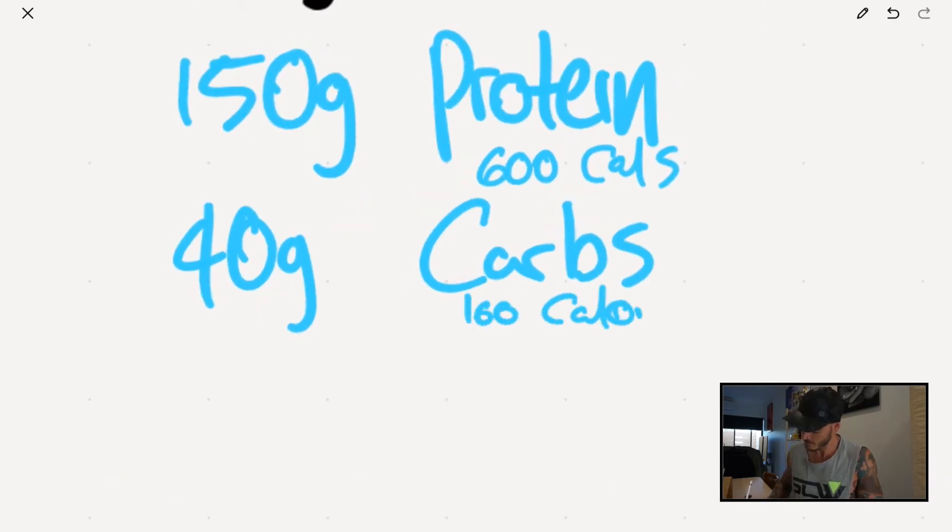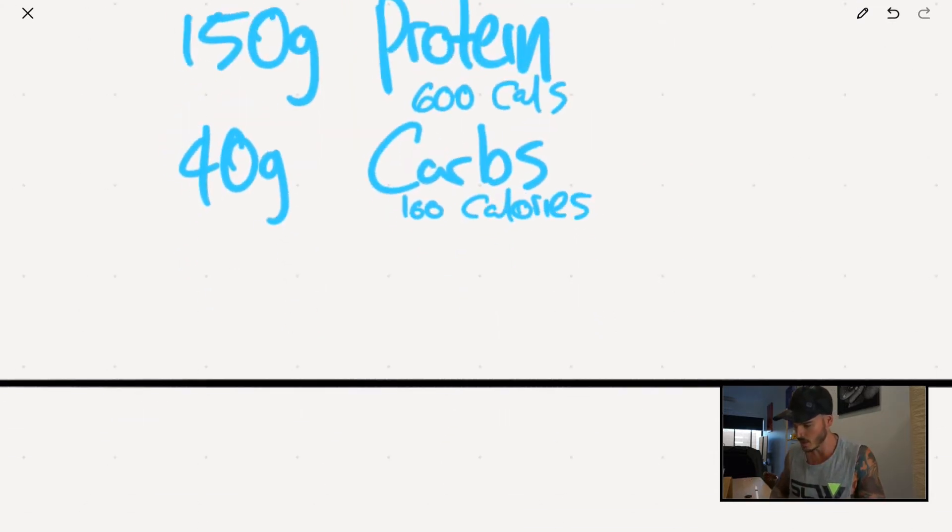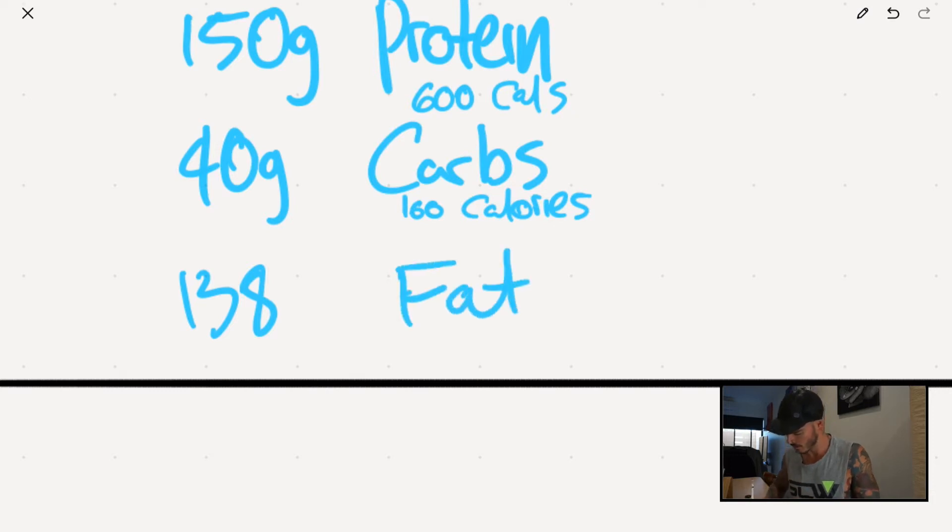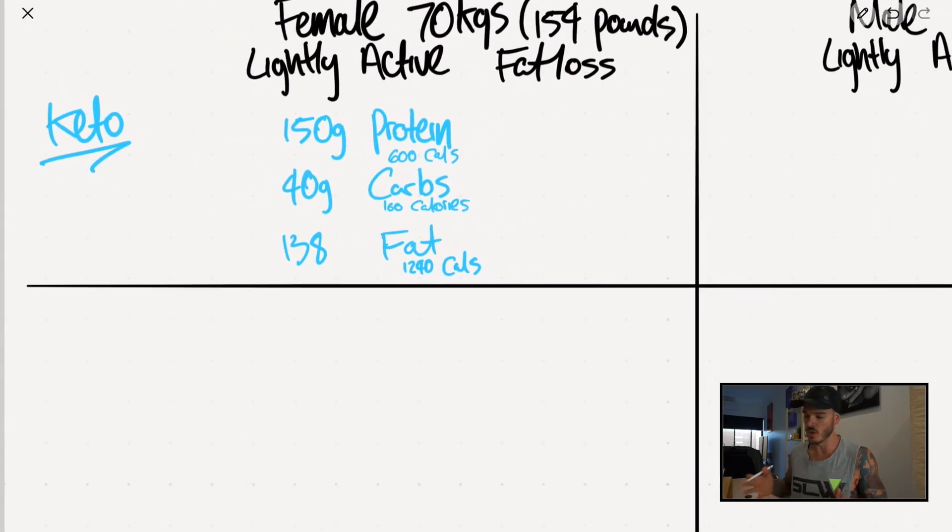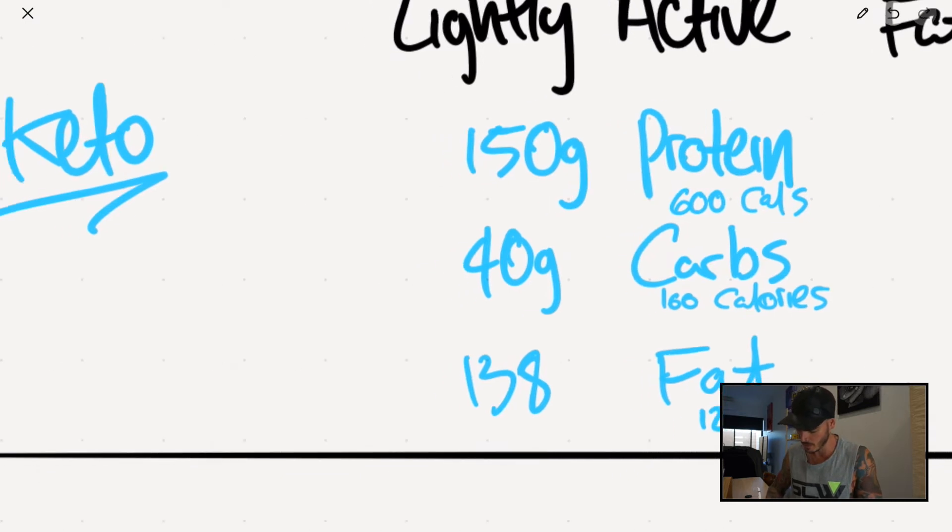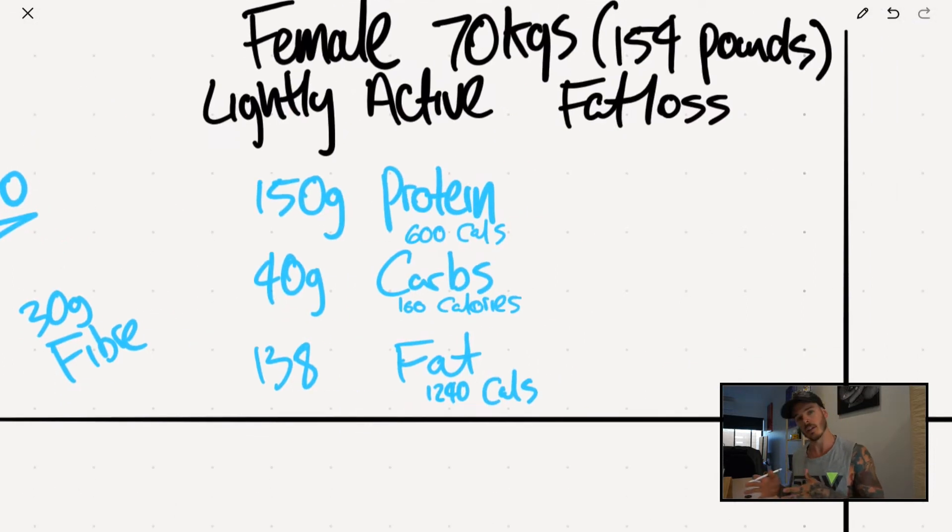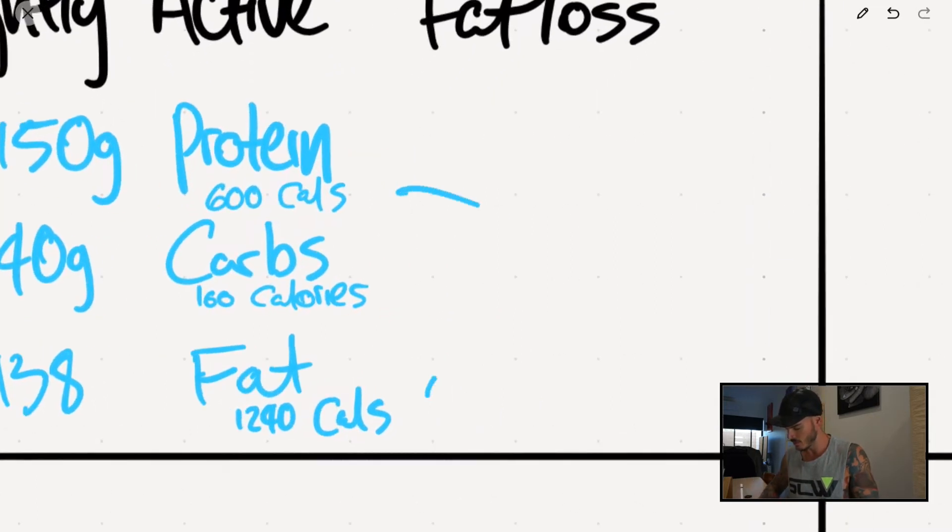And then you would obviously have all the fats because hashtag keto right? So you would be on about 138 grams of fat. In this sort of scenario, this would be about 1,240 calories. Bob's your uncle right? So that would probably be your rough spread if you were on team keto. And then dietary guidelines within Australia, they recommend to us that per about 1,000 calories that you consume, you would be taking in about 15 grams of fiber. So in this case, the chick would be consuming about 30 grams of fiber. Because if someone who is lightly active and weighs about 70 kgs as a female is looking to lose body fat, then this would all come into 2k calories.